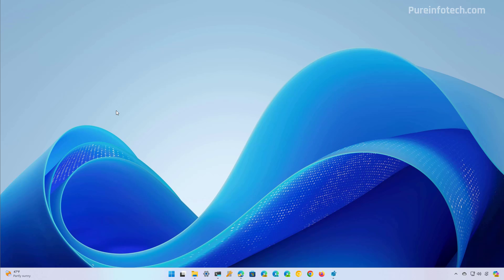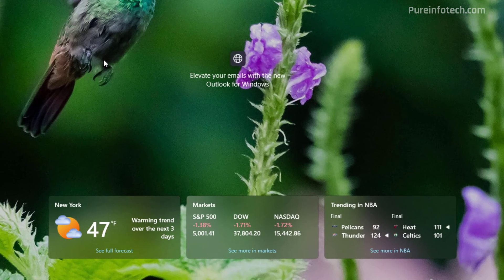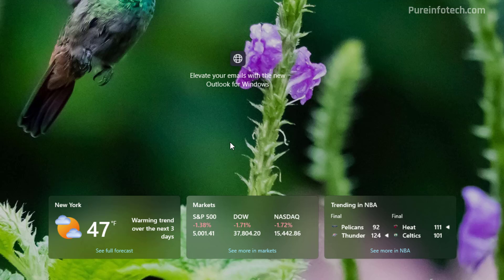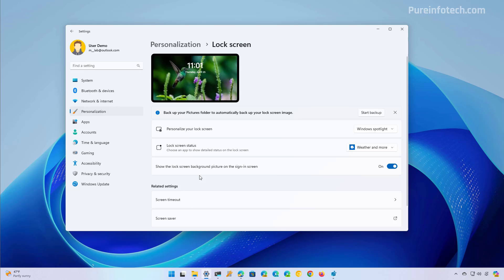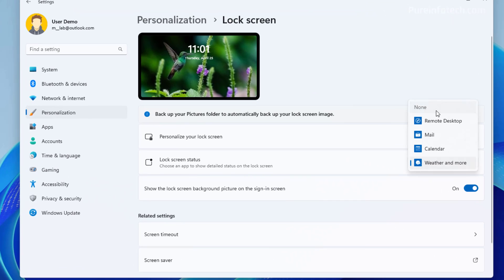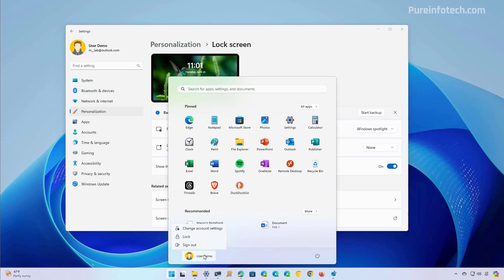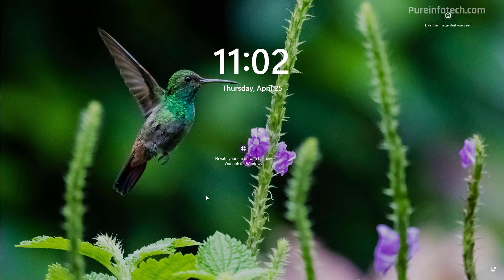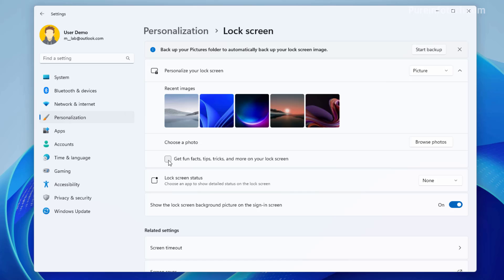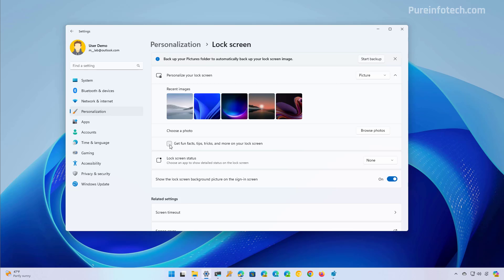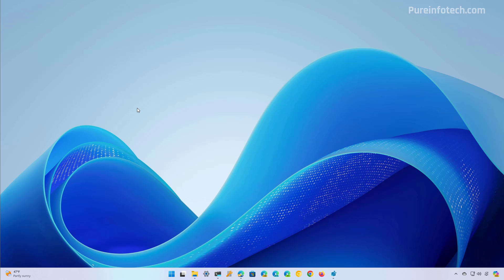The lock screen can also show various elements that may be considered advertisements, including the weather widget accompanied by other widgets such as market, traffic, and sports. If you use the Picture option, the experience will also show different information. To remove these, open Start, look for Settings, go to Personalization, open the Lock Screen settings, and select the None option for the lock screen status. If you have the Picture option, also clear that option so you won't get other types of details you might consider advertisement.